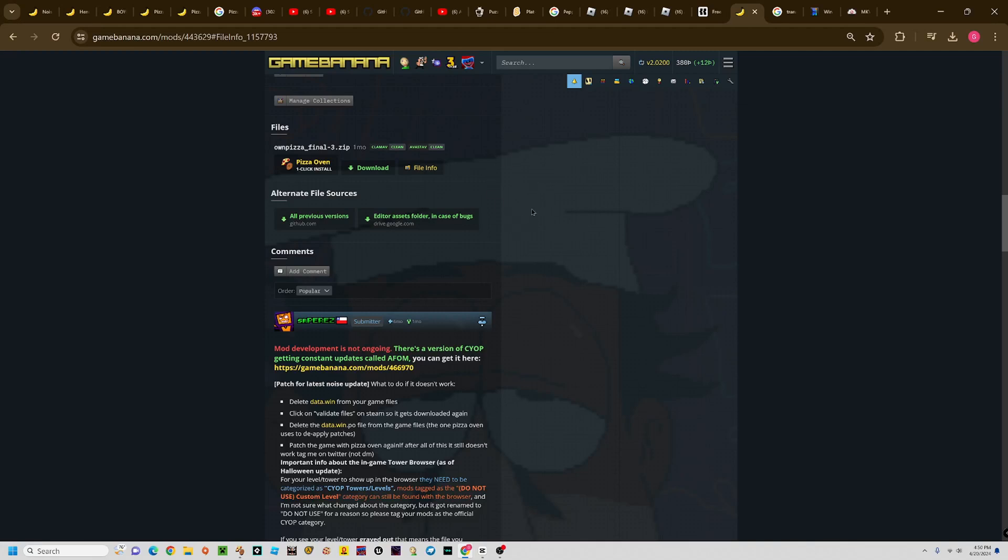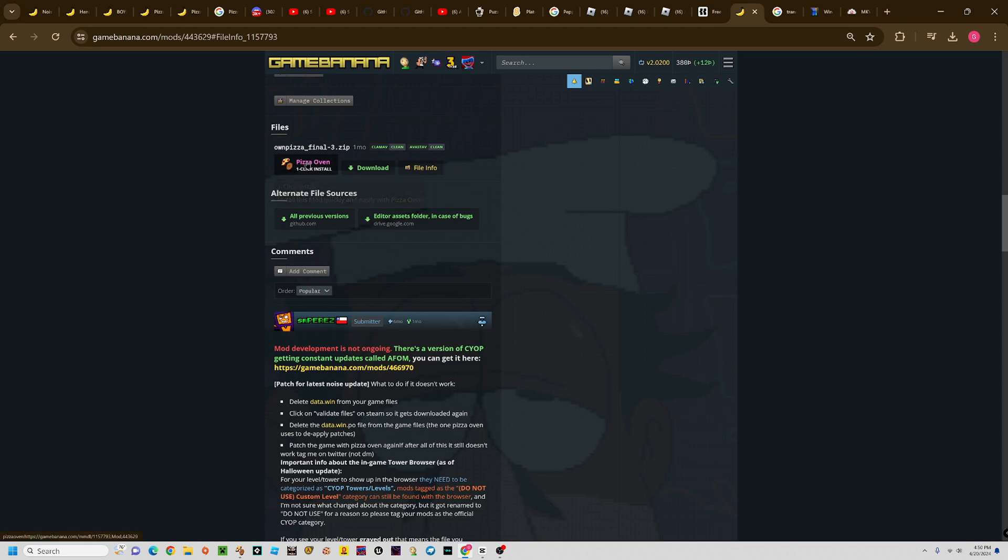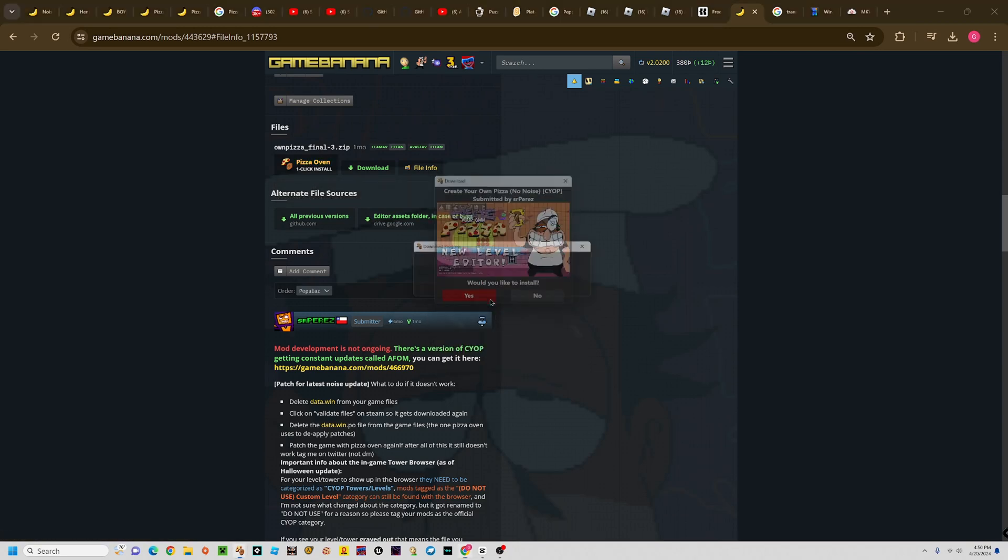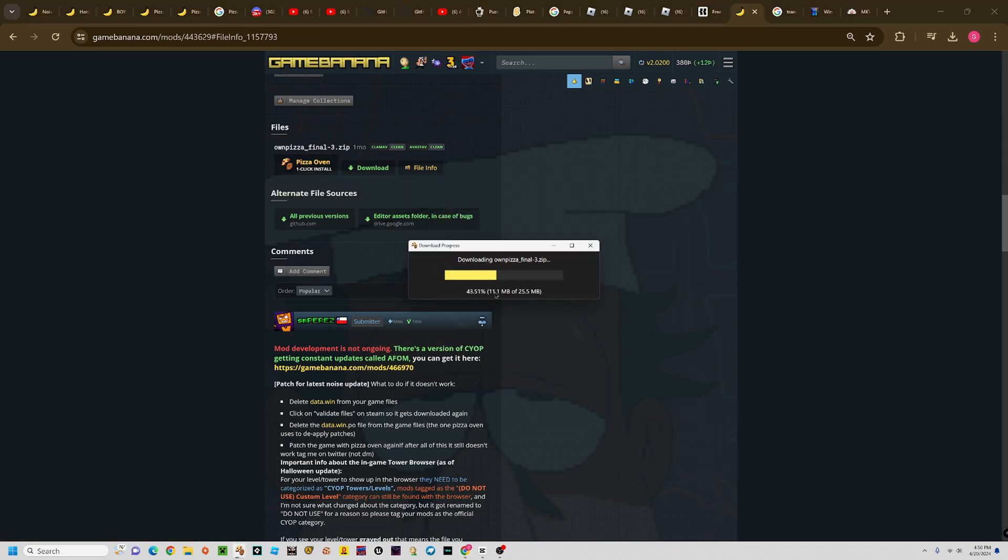Tutorial on how to add the noise into Create Your Own Pizza. First, download CYOP, then open the file. I'll use a brand new one to show you the steps.